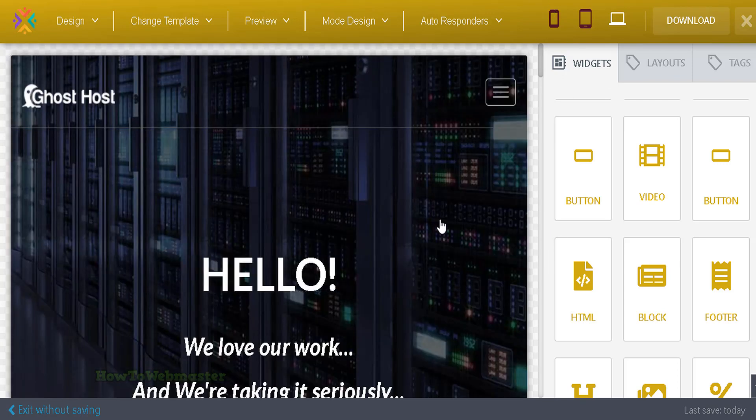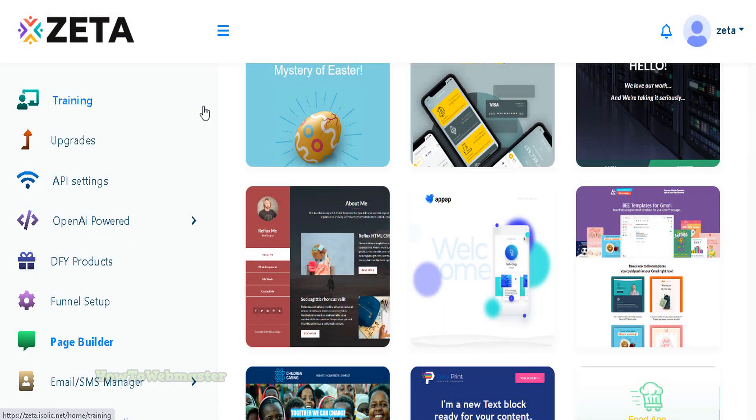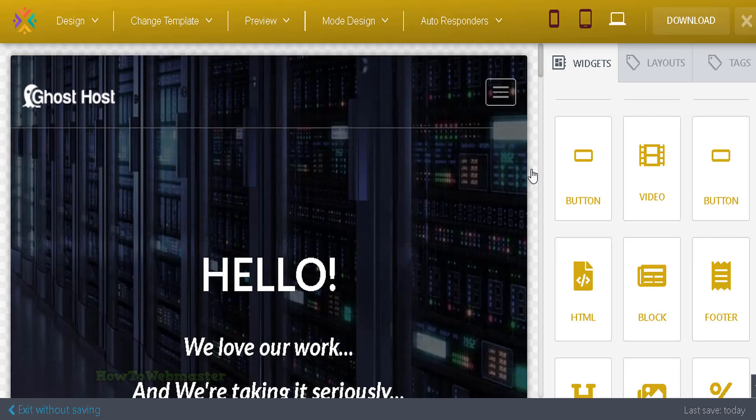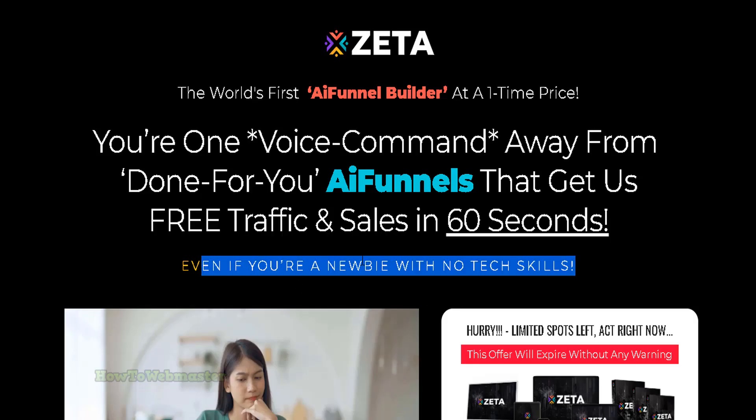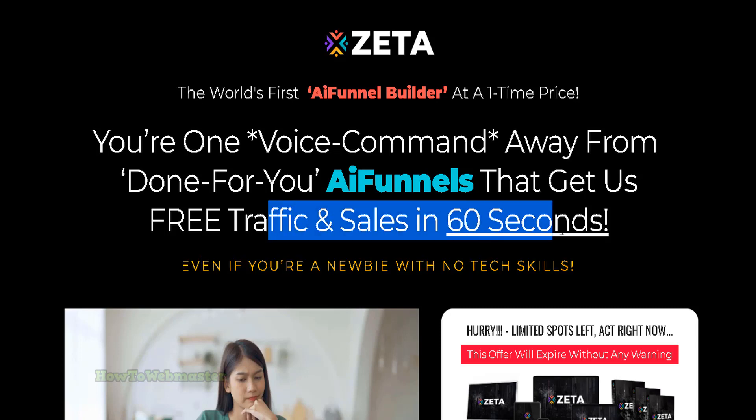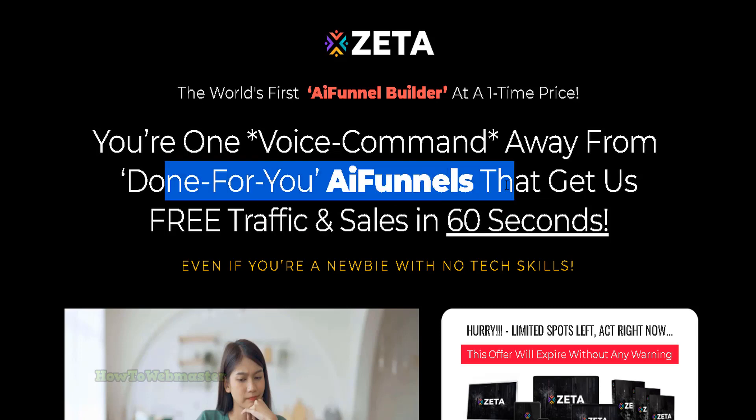That's pretty much what Zeta is all about. It is a landing page editor, not AI powered. All this is BS. You're not getting any free traffic or sales in 60 seconds. There is no done-for-you AI funnels. That's enough of this product. I hope this video helps.